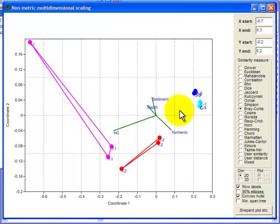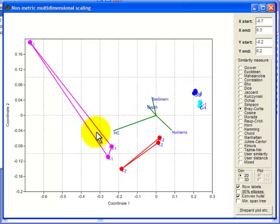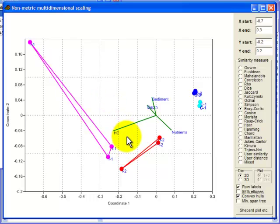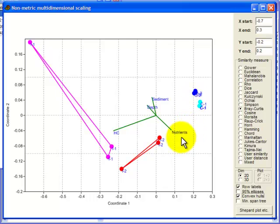And again the interpretation is similar. Points are separating this way in terms of hydrocarbons and this way in terms of things associated with depth. Though that separation appears to be greater for the impact sites than for the control sites.